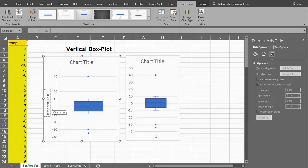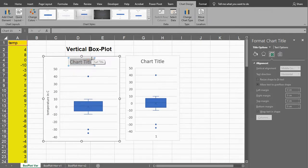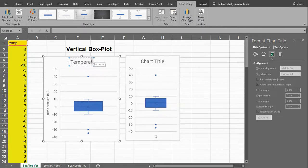And perhaps add a title, temperature, whatever you want the title to be.